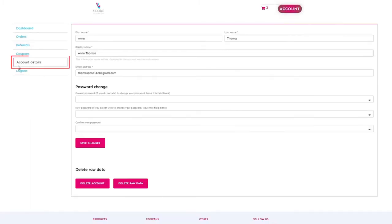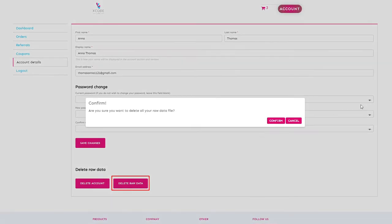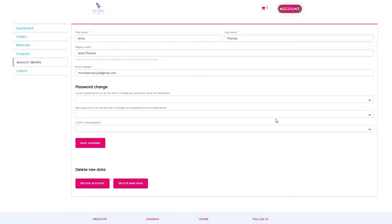On your account dashboard, click on account details from the side menu. On this page, you will be able to see two options: delete account and delete raw data. Click on delete raw data.